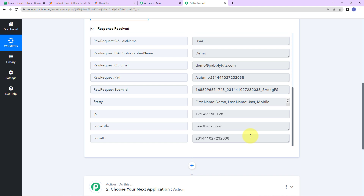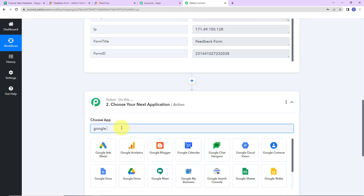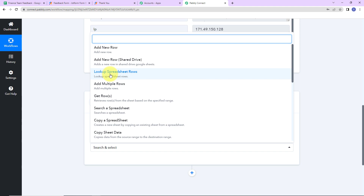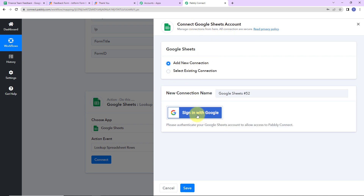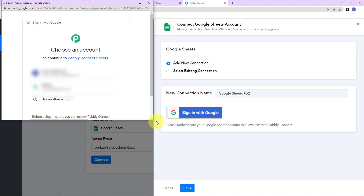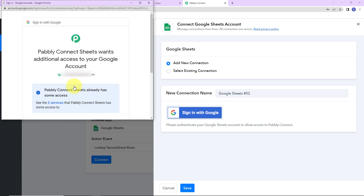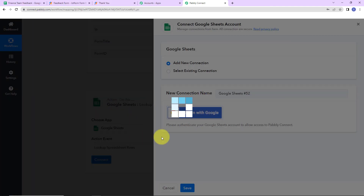Now that we have received this information and I already have this spreadsheet created, I want to first look through all the rows. So I am going to choose my action application as Google Sheets with the action event Look Up Spreadsheet Rows. Let's click on Connect. Pabbly Connect is asking to connect with the Google Sheets account. Let's select Add New Connection and sign in with Google. I have chosen the account and Pabbly Connect wants additional access to my Google account, so I am going to click Continue. The authorization has been successful — Pabbly Connect and Google Sheets are now connected.